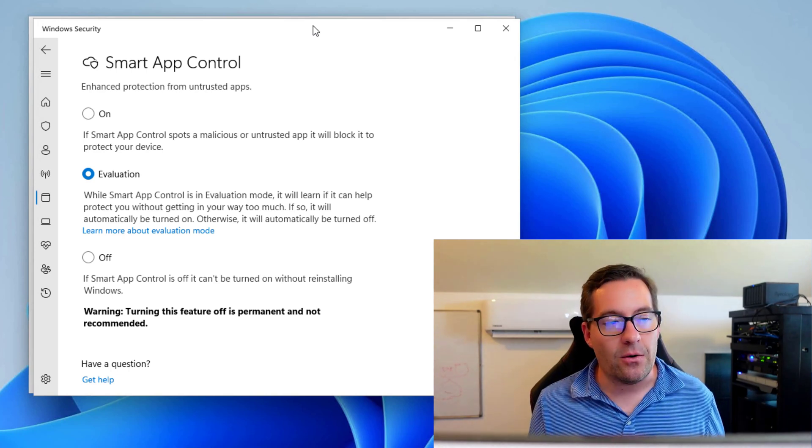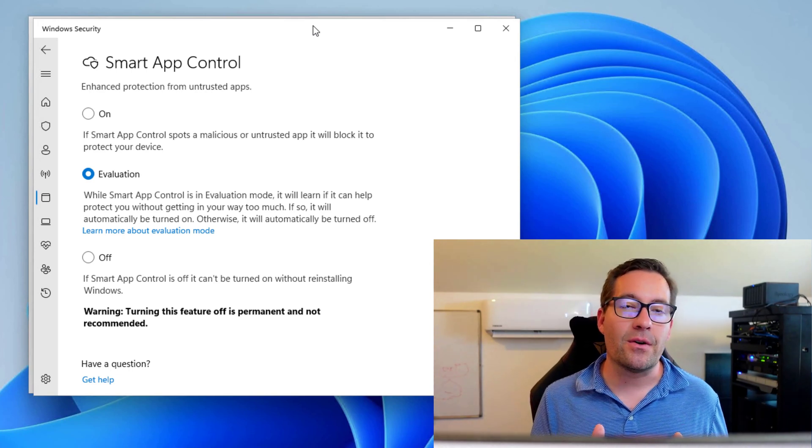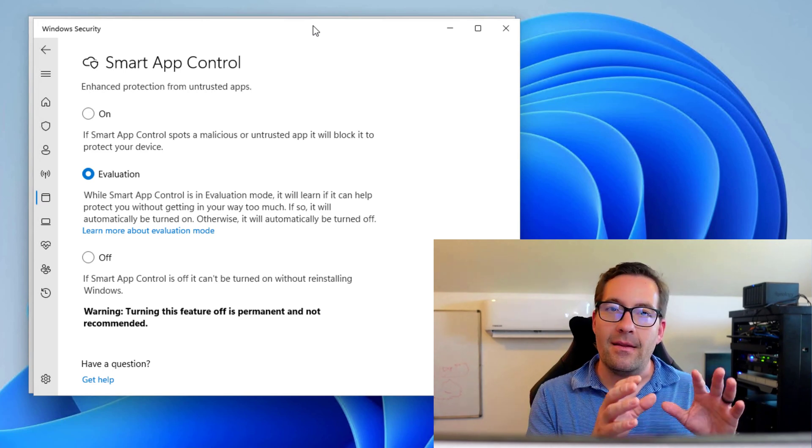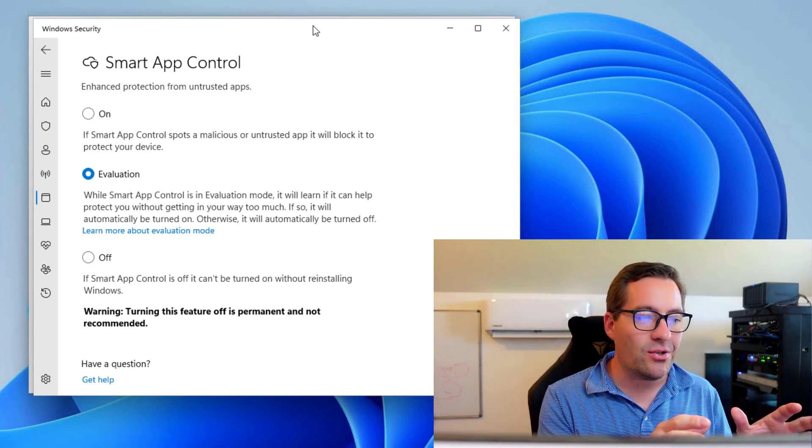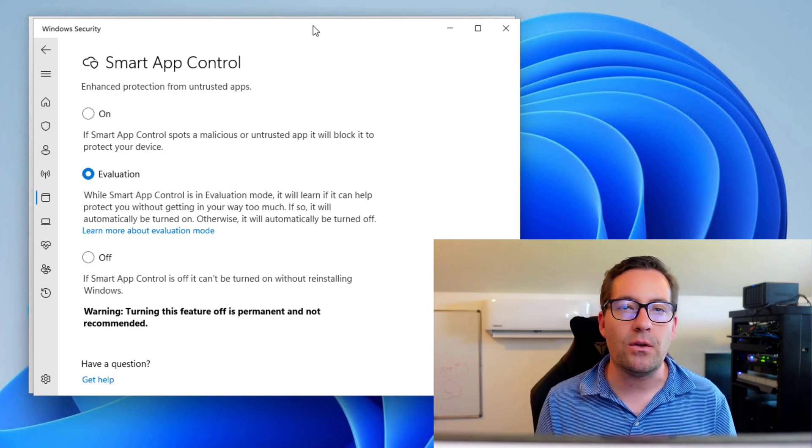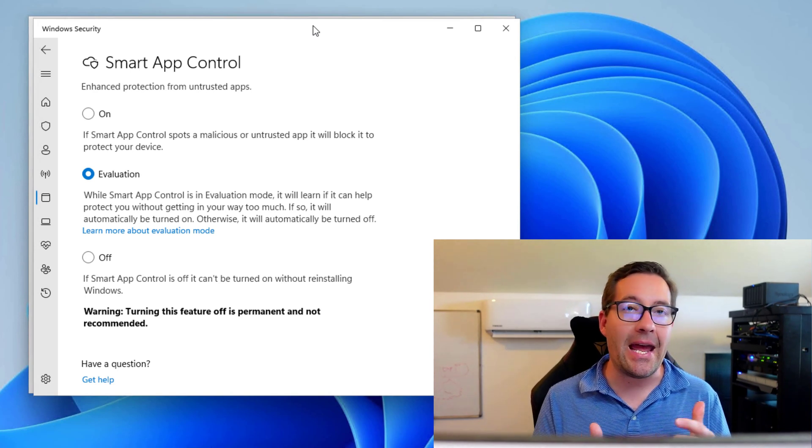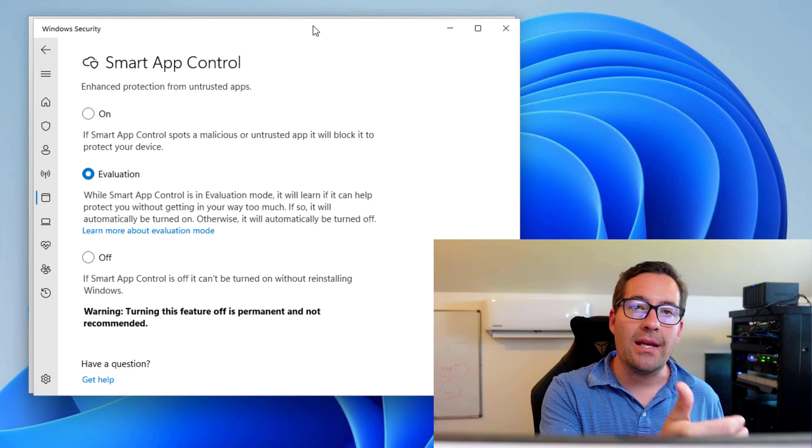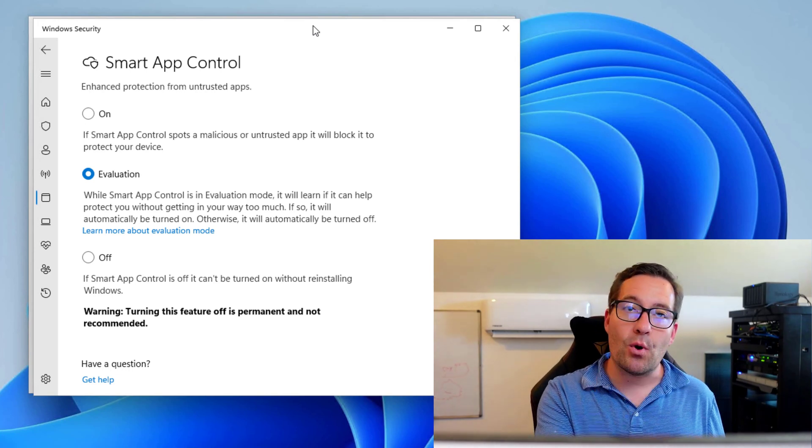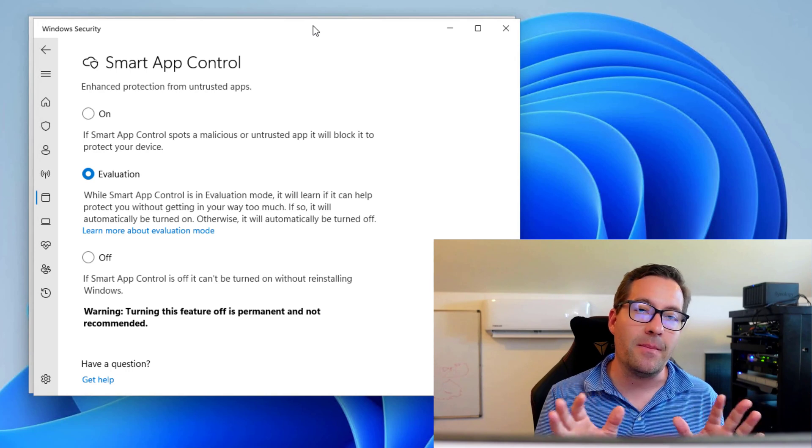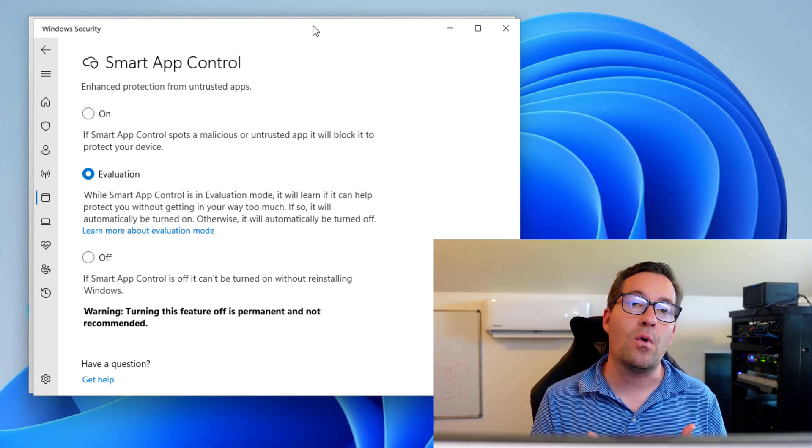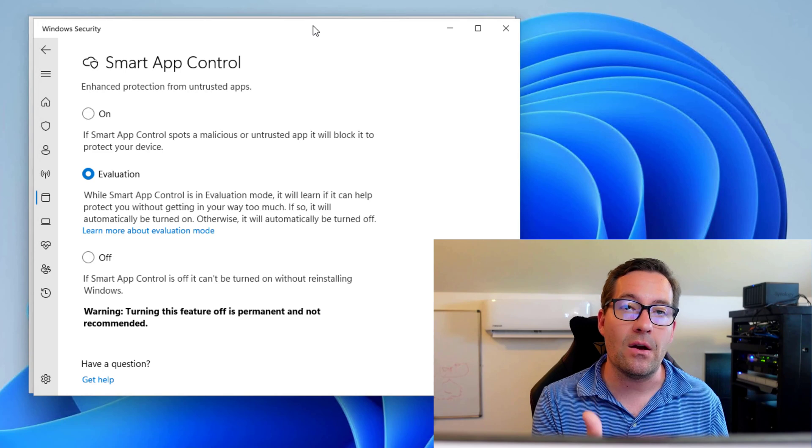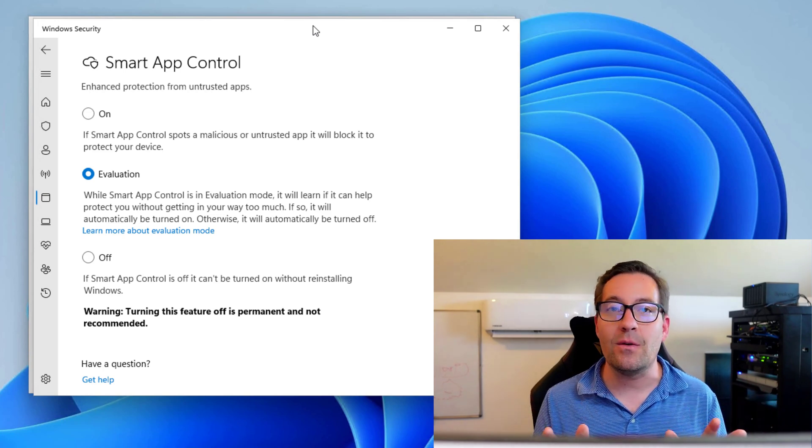So in evaluation mode, it gathers a baseline, then it will automatically flag Smart App Control into the on mode. Now here is the other caveat to Smart App Control. This configuration dialog box is not something you want to take half heartedly. In other words, you can't go in and flip Smart App Control to on and then say, no, I'm not really sure, I want to flip it back to off and then I want to flip it back to the on setting. Again, you can't do that.